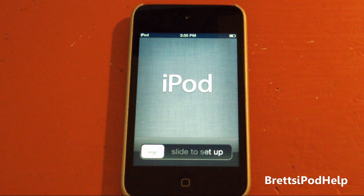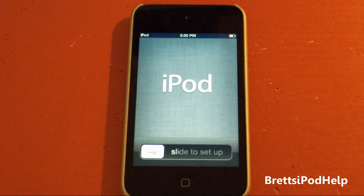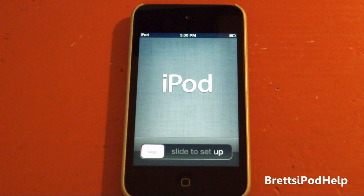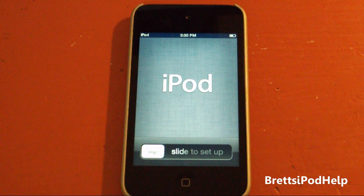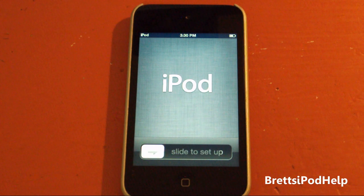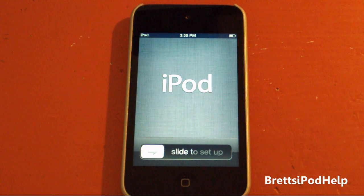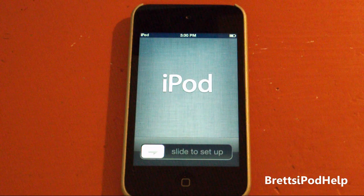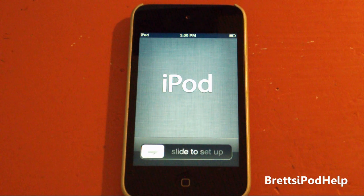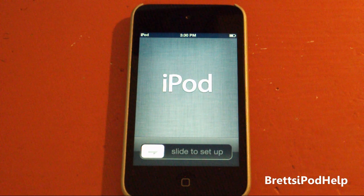Alright guys, what's up? You're watching Brad's iPod Help, and in this video I'm going to be demonstrating the new on-device setup feature that comes in iOS 5 when you restore your device.